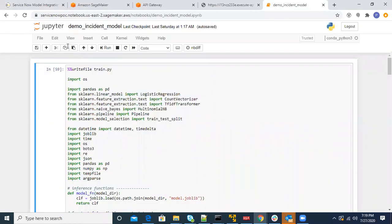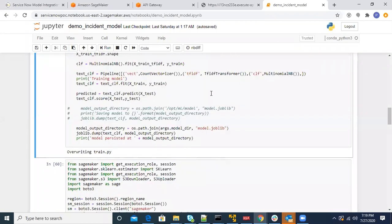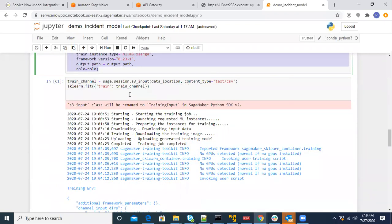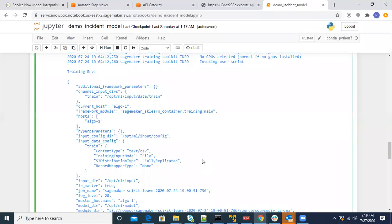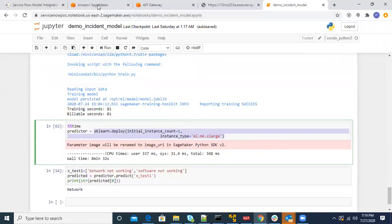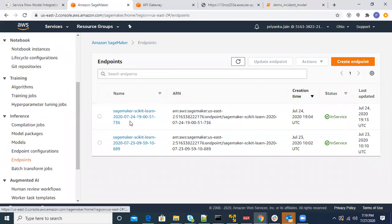We created a ServiceNow POC notebook instance in AWS SageMaker and wrote our model in the train.py file. This was the model where it took the data from the S3 bucket, created the model file, fit the data from the bucket. This is the command which deploys the SageMaker model as an endpoint. Once we have this, it shows up in the SageMaker endpoints as a model.